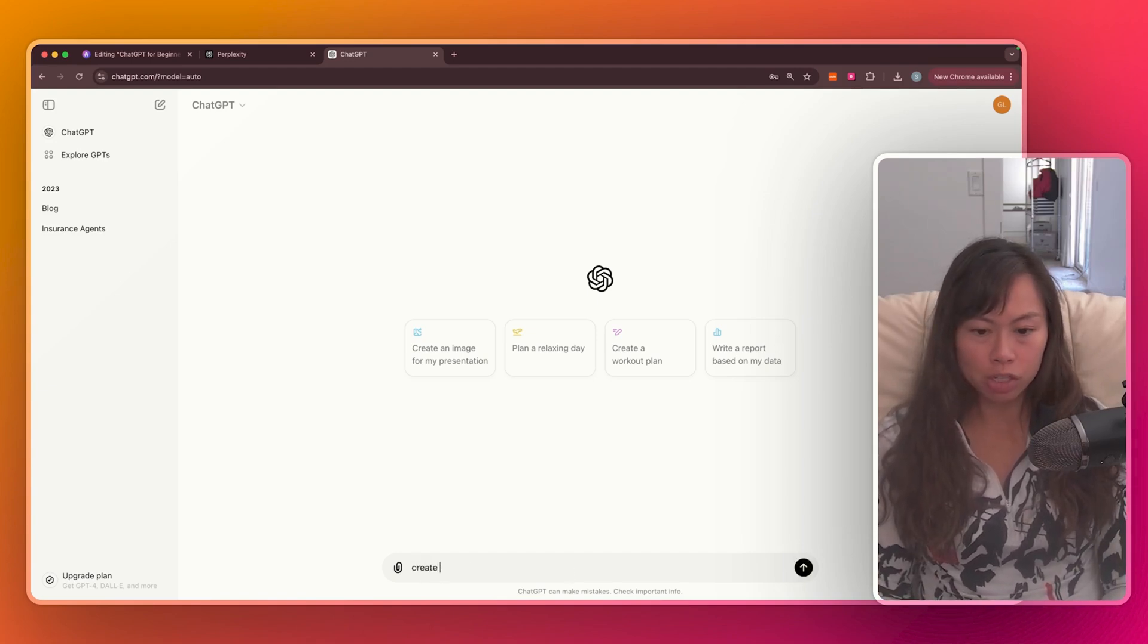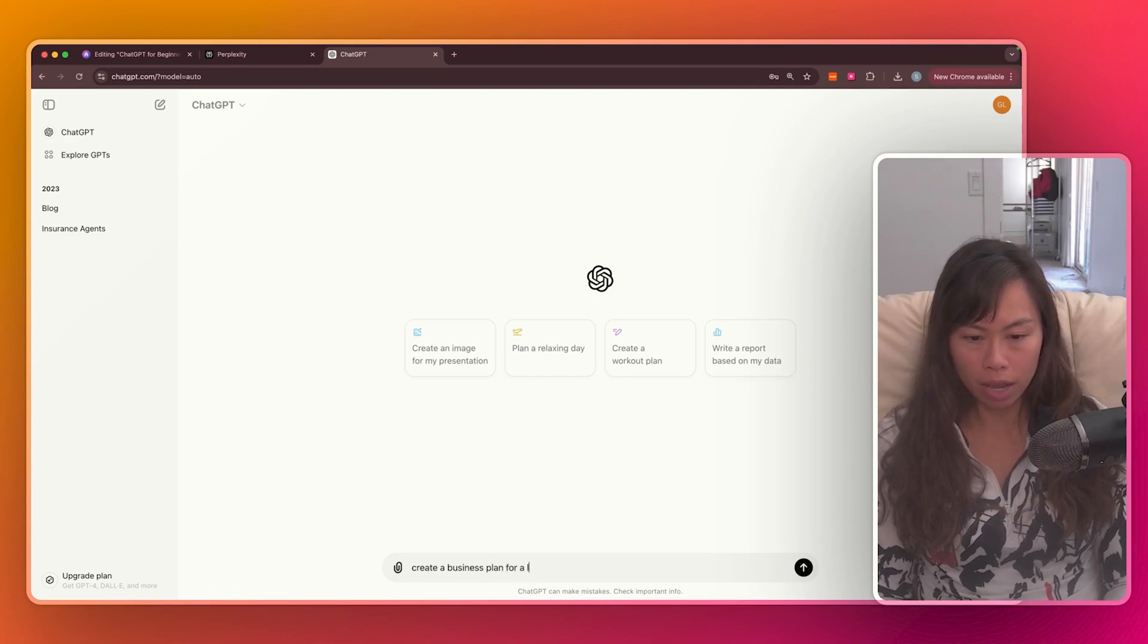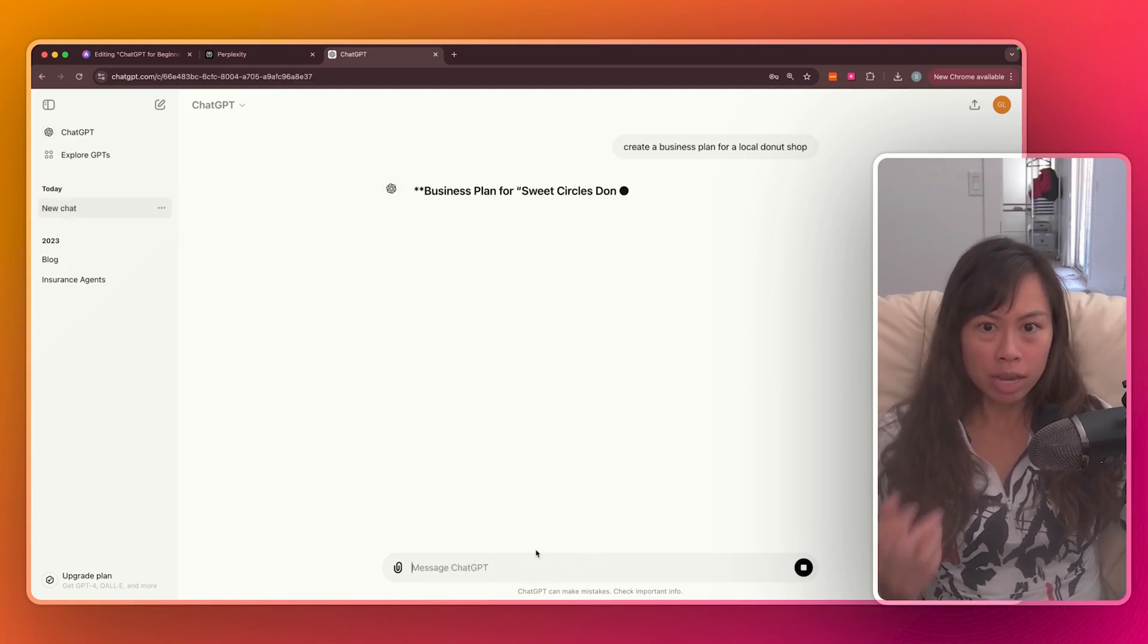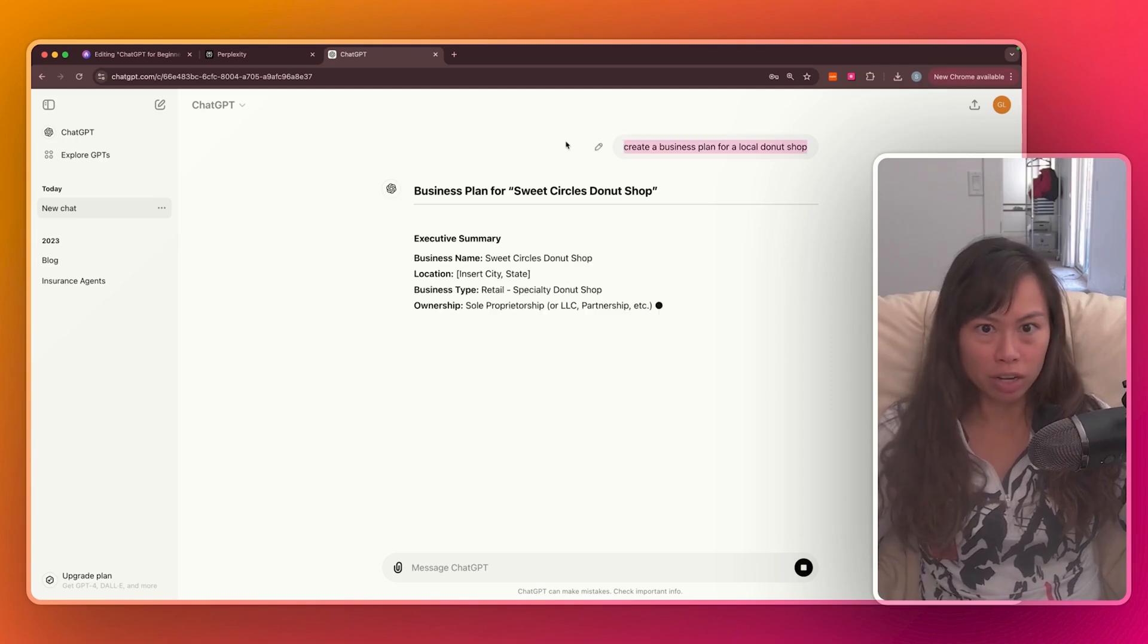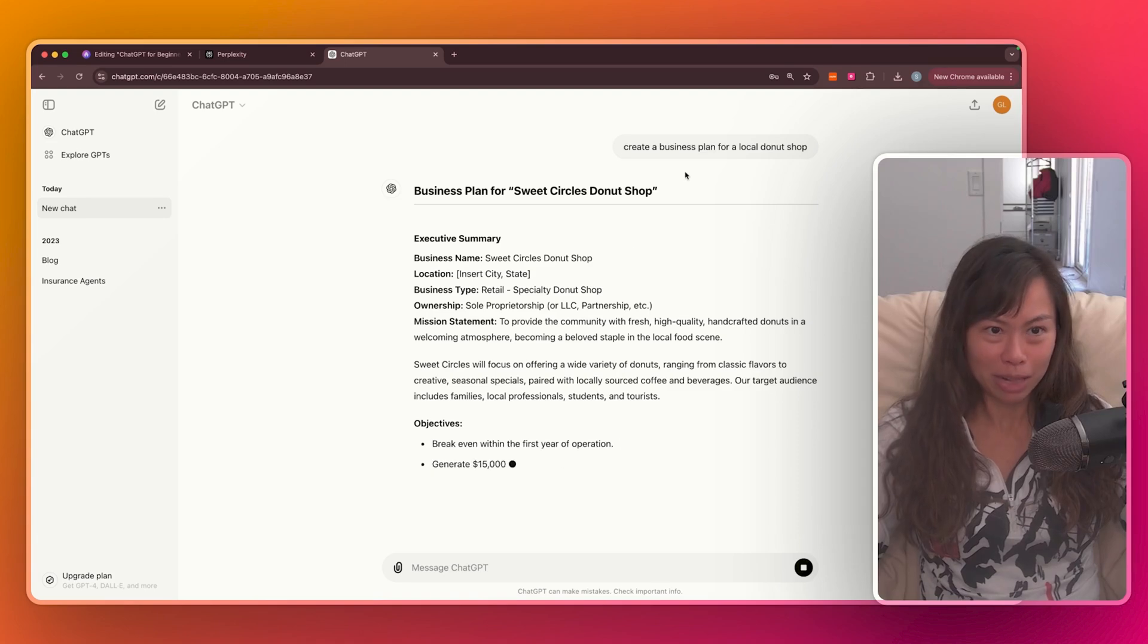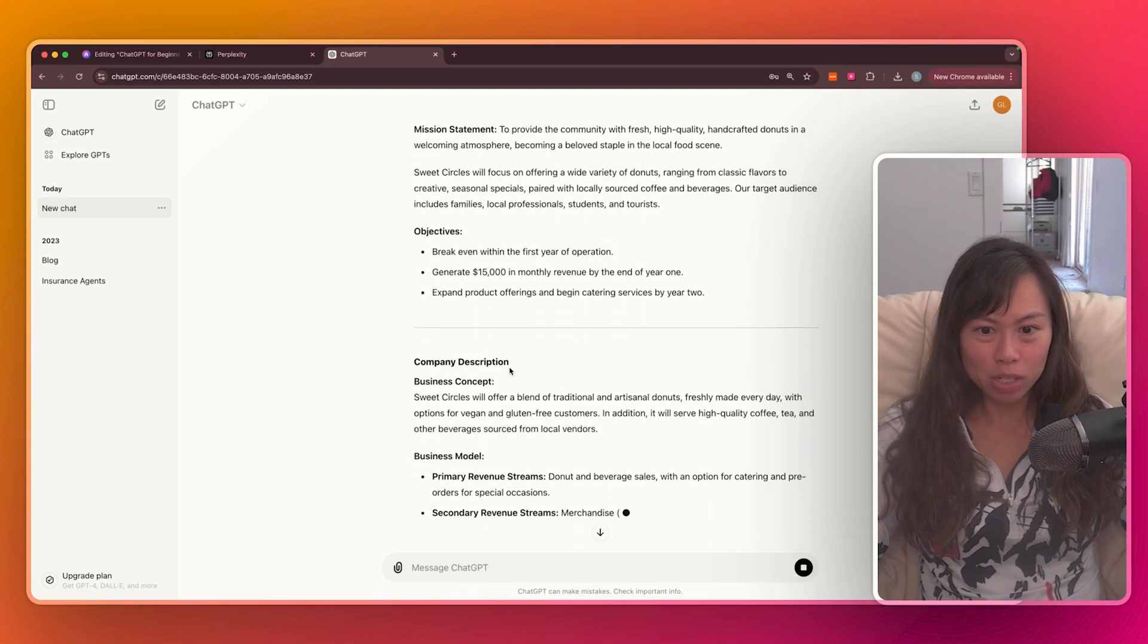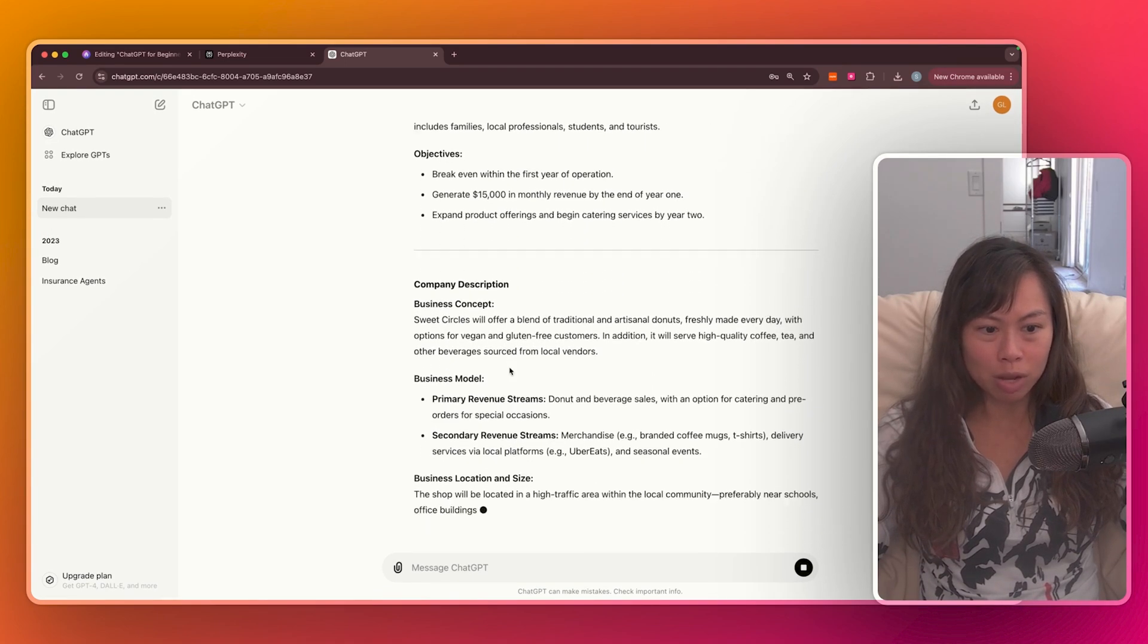Let's ask ChatGPT to create a business plan for a local donut shop. And you can type anything you want. Here I'm just giving it simple instruction and ChatGPT is already creating a business plan for my local donut shop.